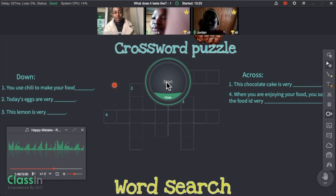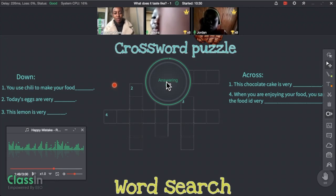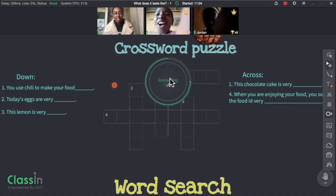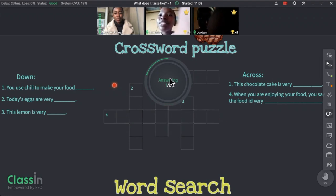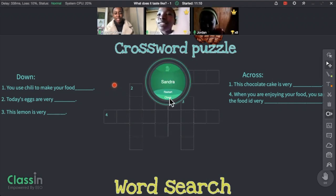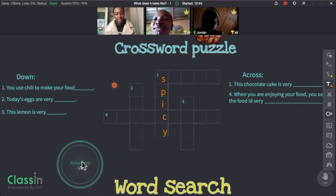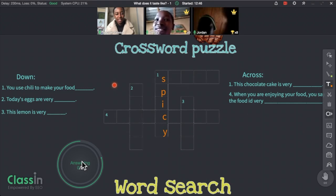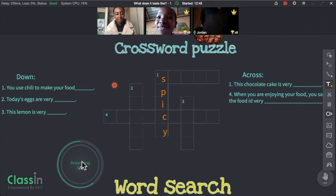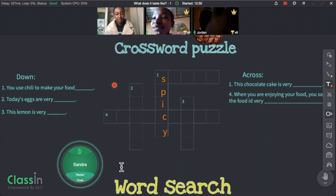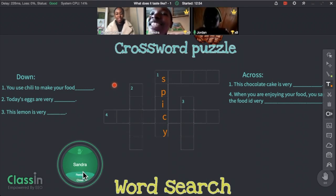Number one down: you use chili to make your food. As you can see, there are various options to select students and it makes it fun and interesting. This is also helpful to spot which students are struggling — maybe they don't raise their hand a lot when questions are asked.